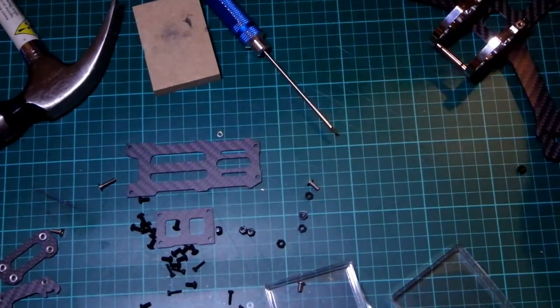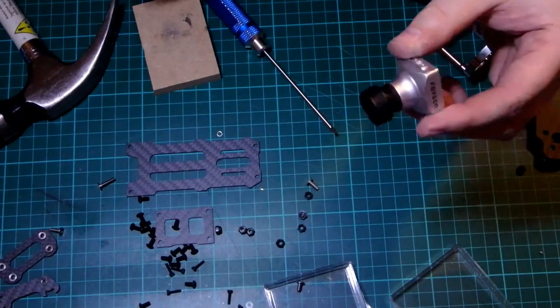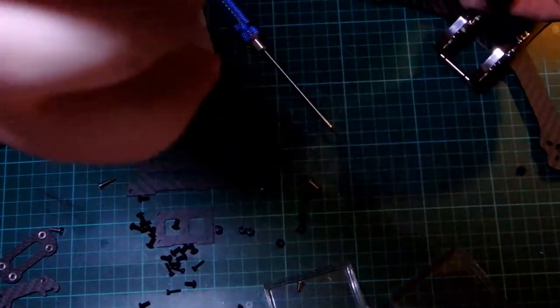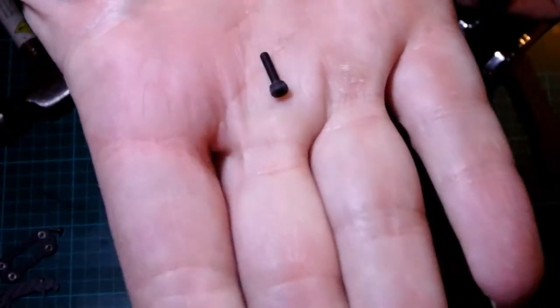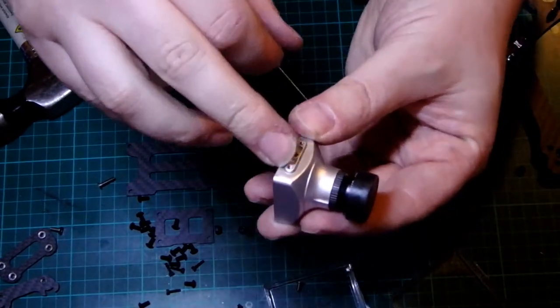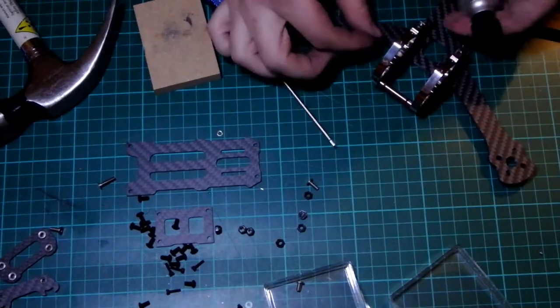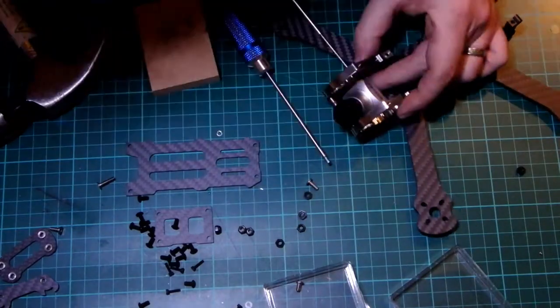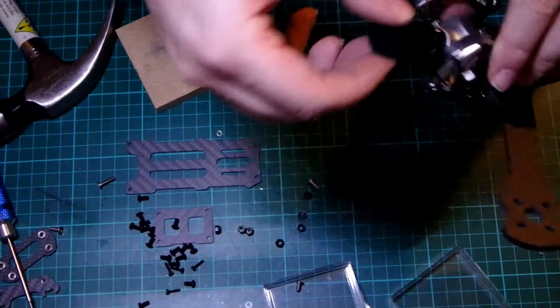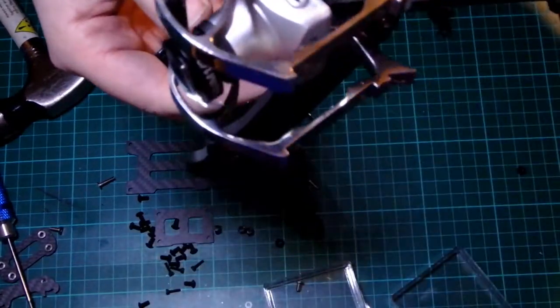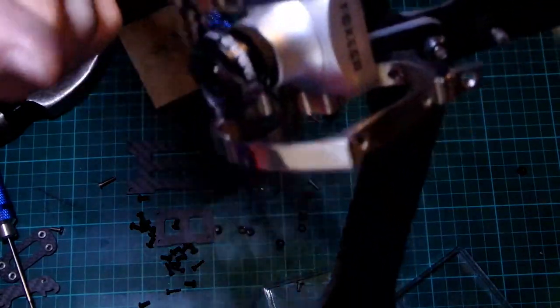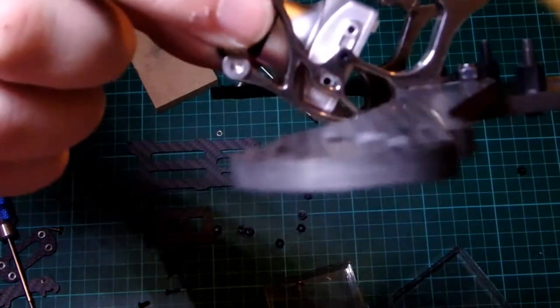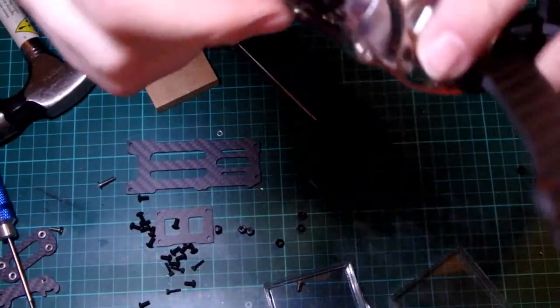Right, so now I'm going to fit the camera. So it's the Foxeer Arrow V3. I'm just going to do a soft fit of that to make sure it fits. I think these are the screws that we are looking for. They go in, so this is using one of the newer mounts, so you can use the bottom two screws. I'm going to put one of them through. I'm just going to put the top screws in there.